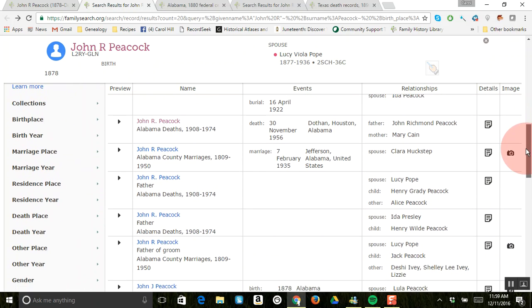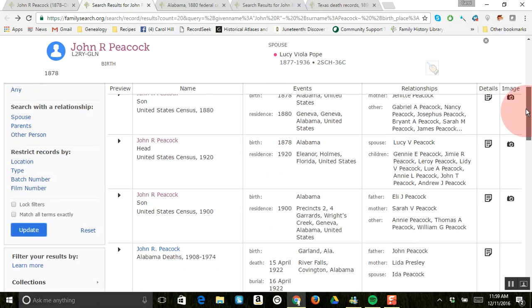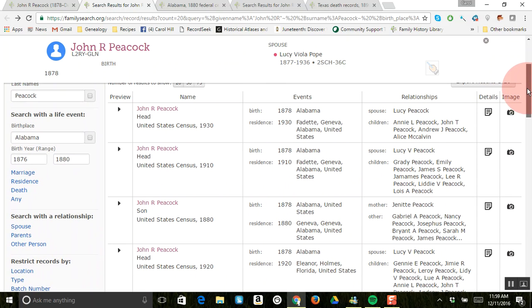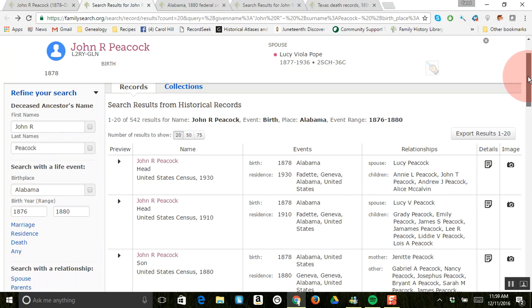So what I'd like to do is go ahead and do that search, and then just look through this information and see what you can find there. And we'll be back soon.